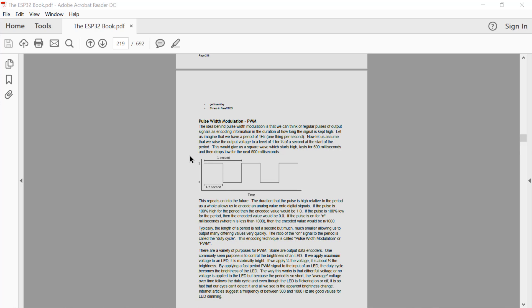The duty cycle is measured in bits. For example, with a 10-bit duty cycle, 2 to the power of 10 is 1024. If the duty cycle is zero, the signal is constantly low. If the duty cycle is 1023, the signal is high for the complete period. If the duty cycle is 512, it's high for half the period and low for the other half — since half of 1024 is 512.